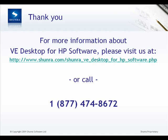For more information about VE Desktop for HP Software, please visit us at the website below or call us at 1-877-474-8672. Thank you.